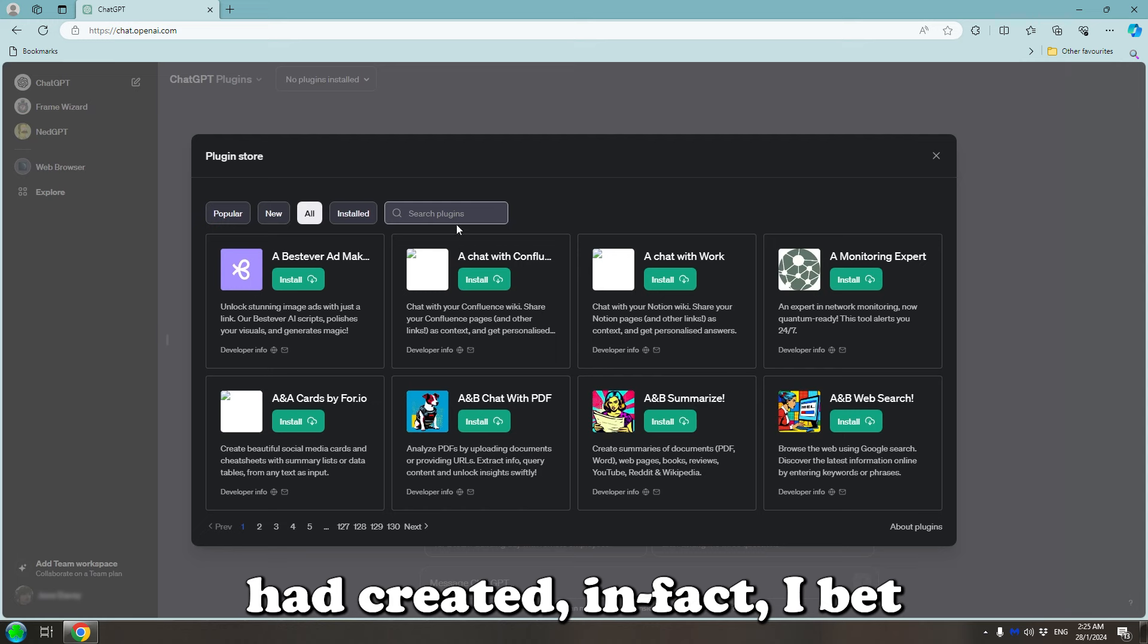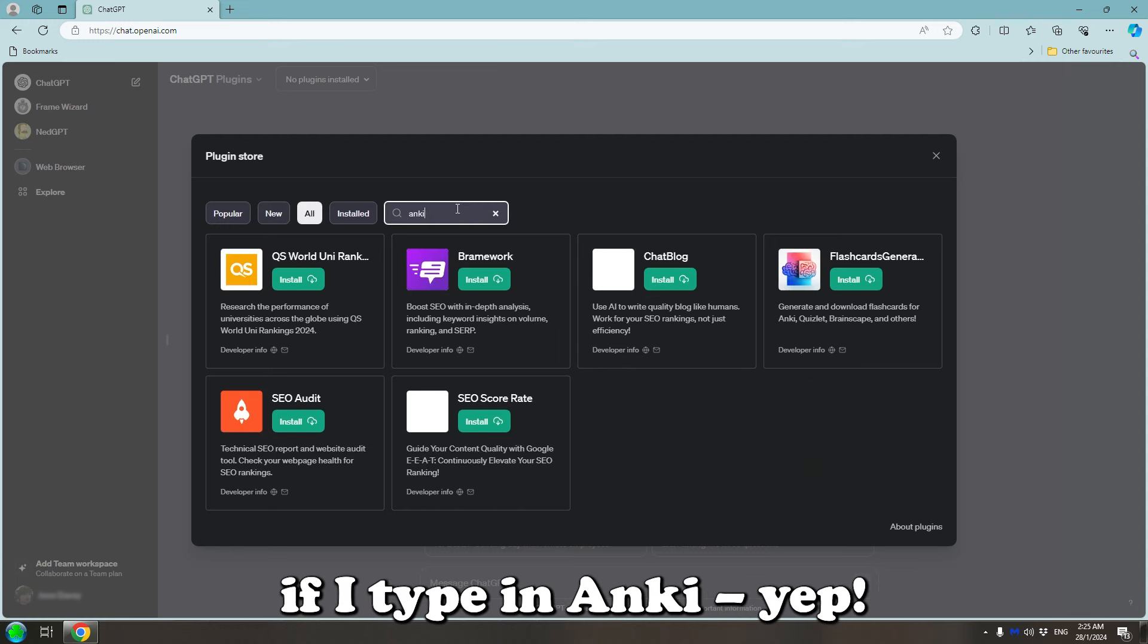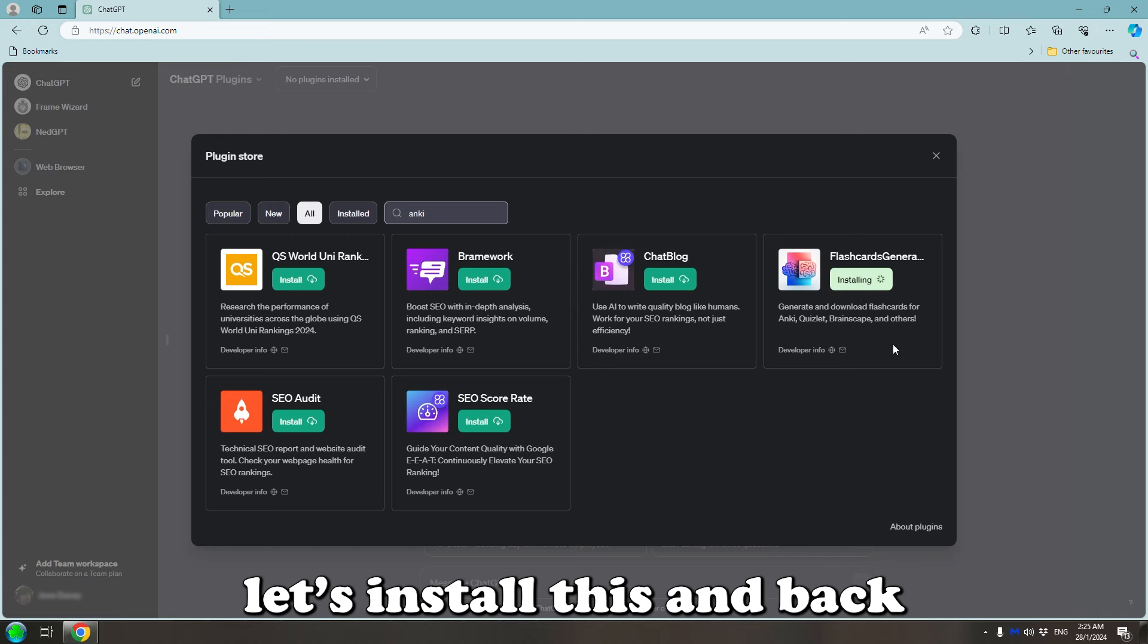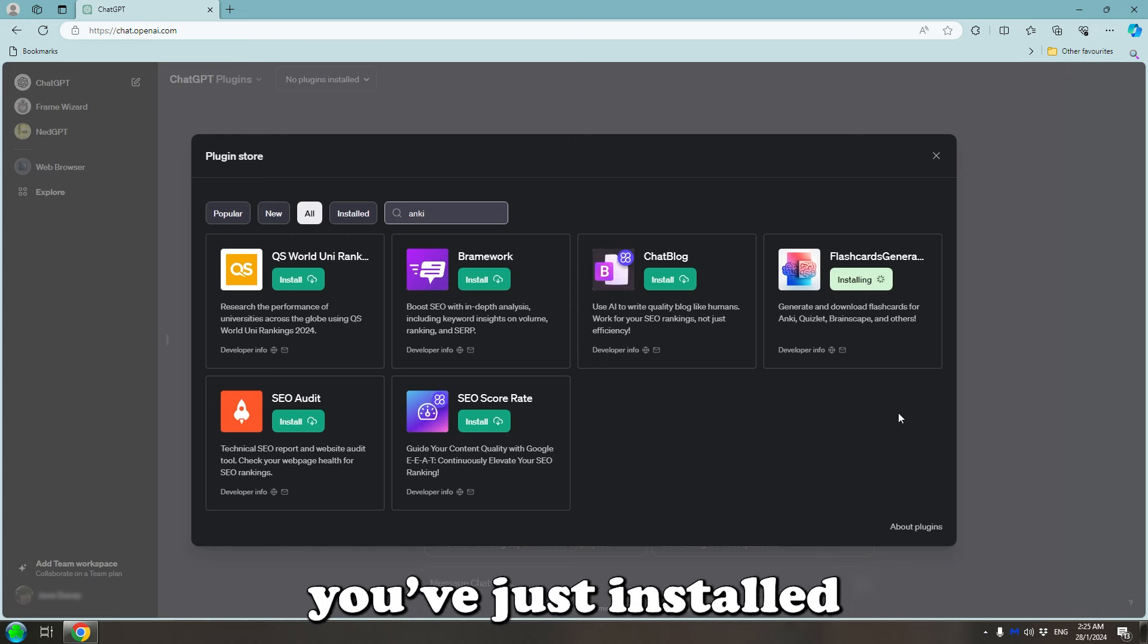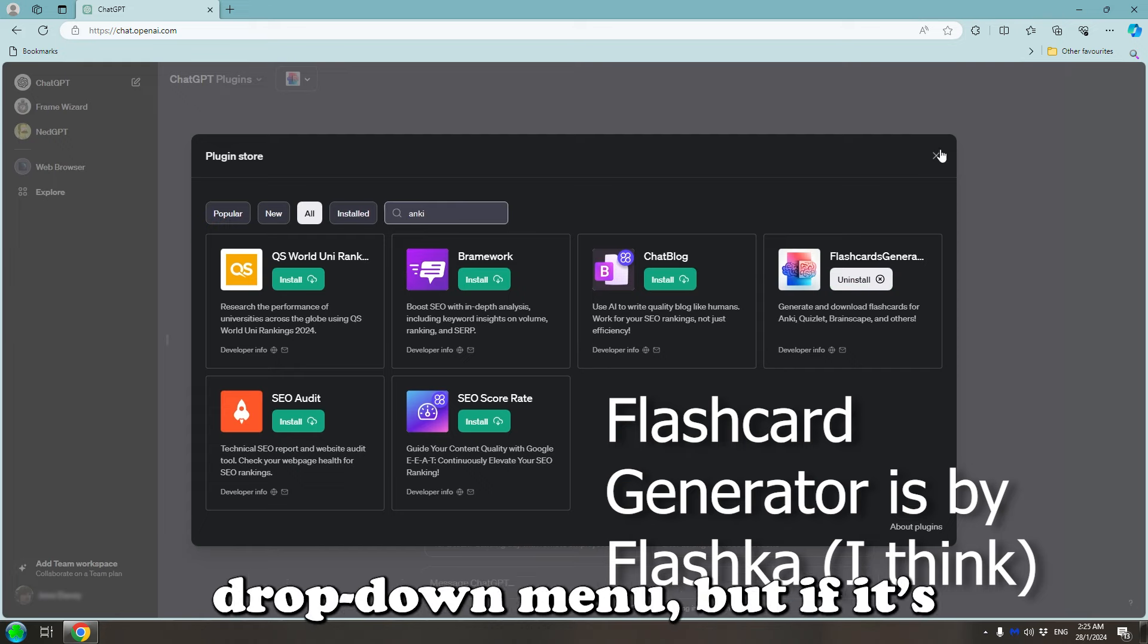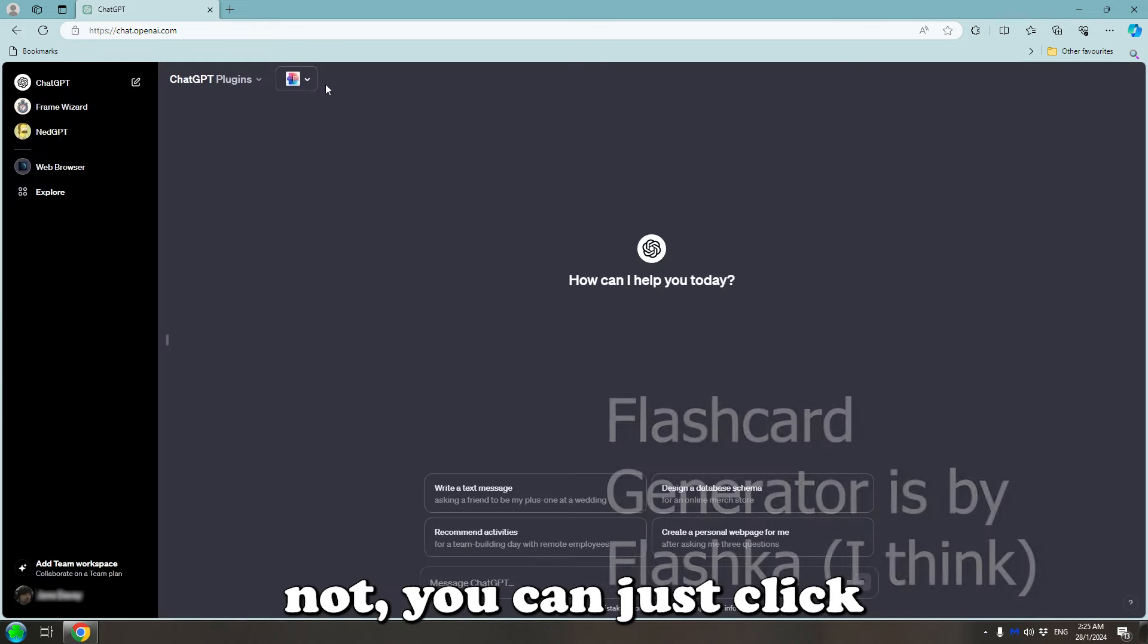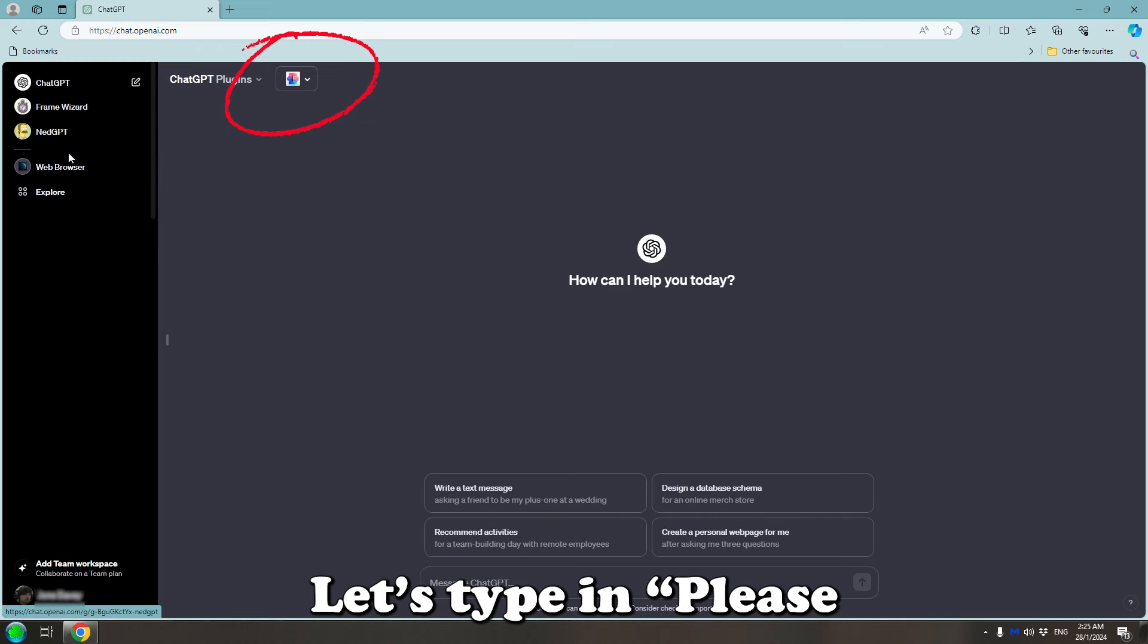In fact, I bet if I type in Anki, yeah, Flash Card Generator. Let's install this and back out of here. Whatever you've installed should automatically be selected from the drop down menu, but if it's not, you can just click here and reselect it.